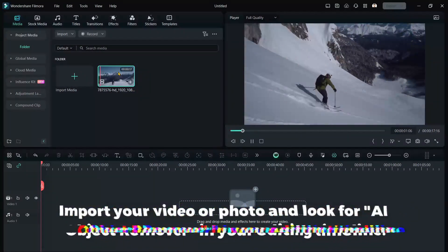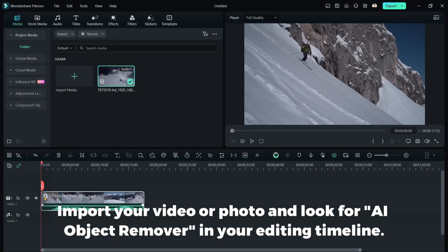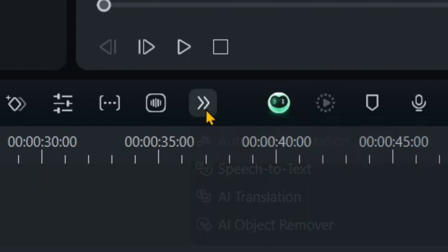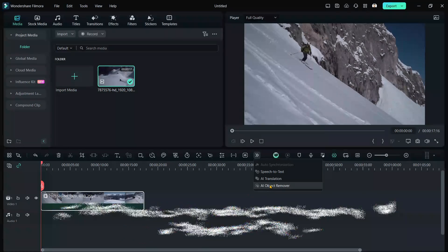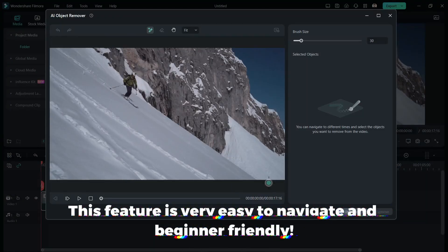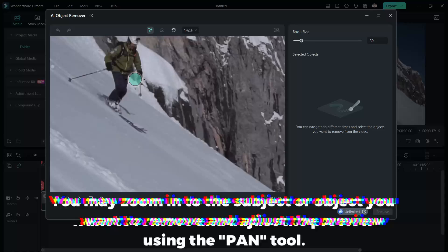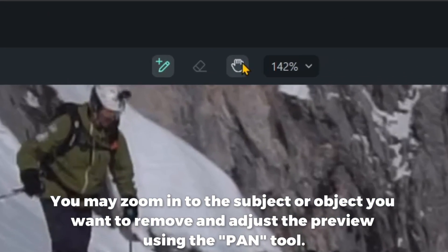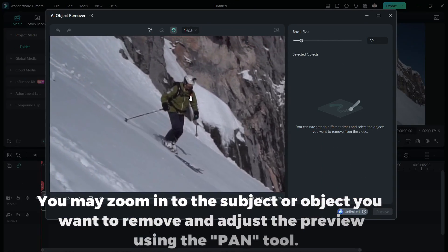Import your video or photo and look for AI Object Remover in your editing timeline. This feature is very easy to navigate and beginner-friendly. You may zoom in to the subject or object you want to remove and adjust the preview using the Pan tool.